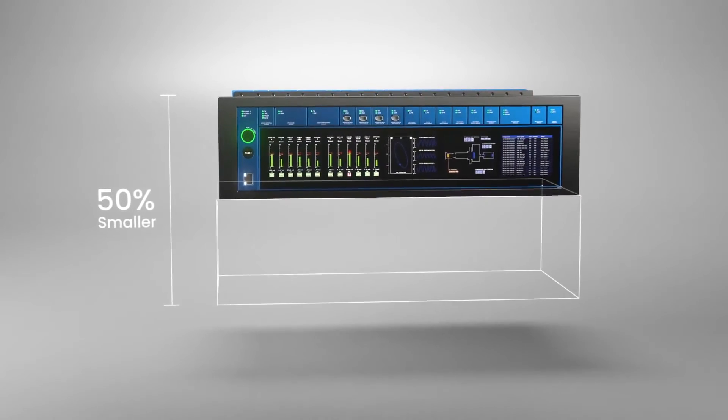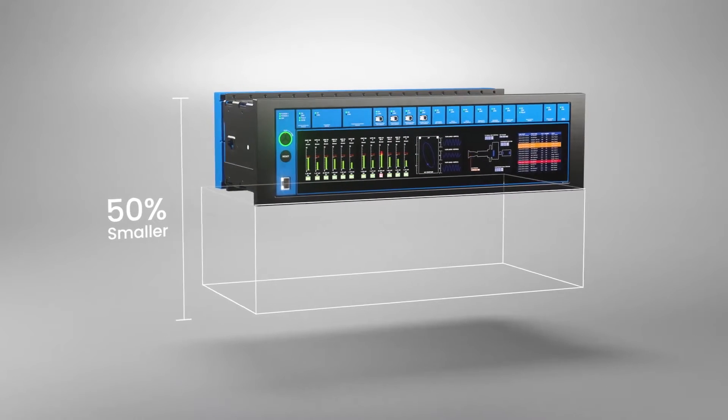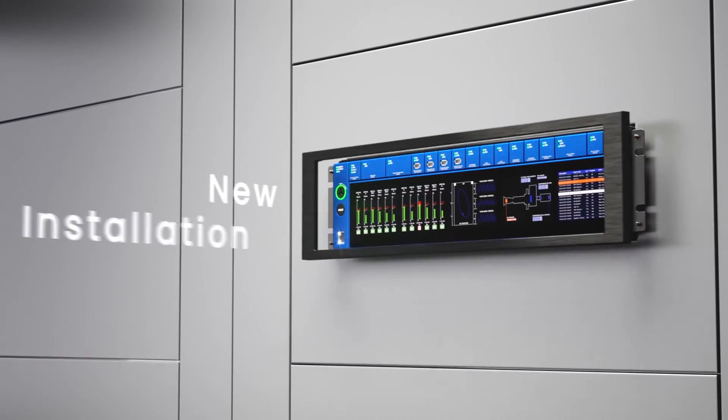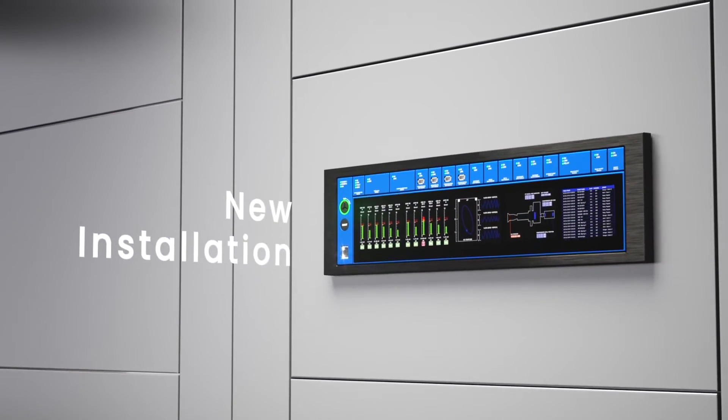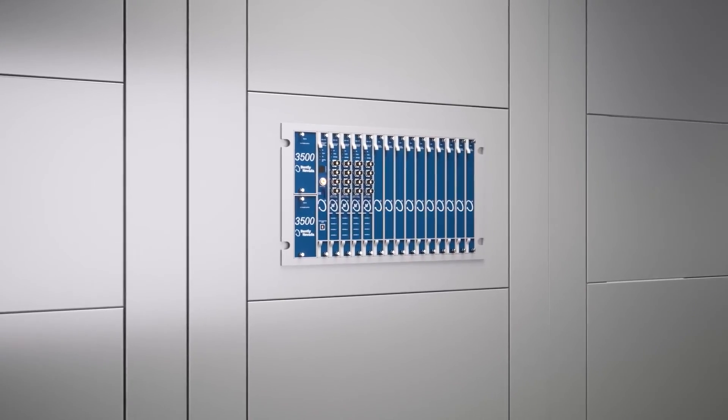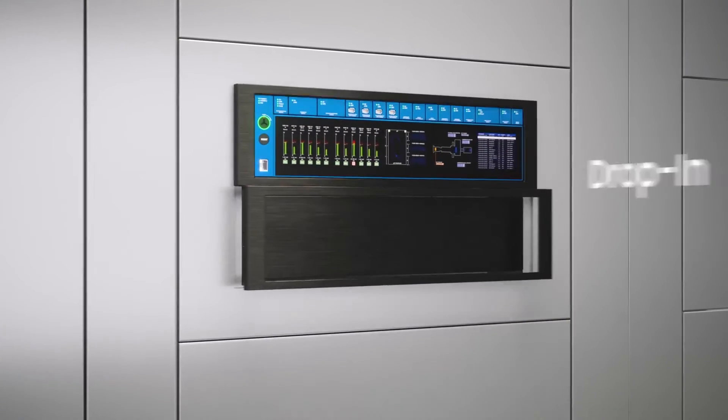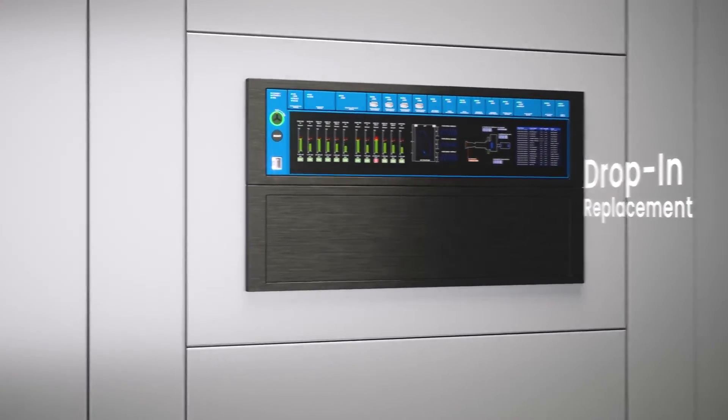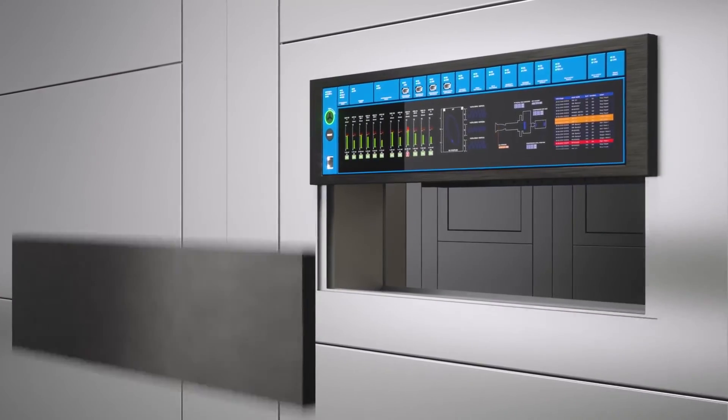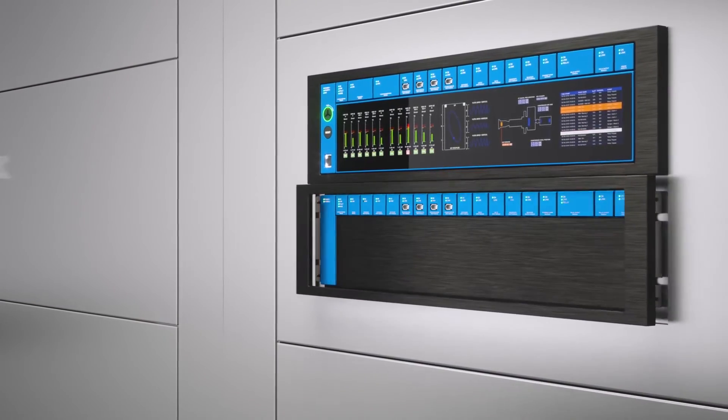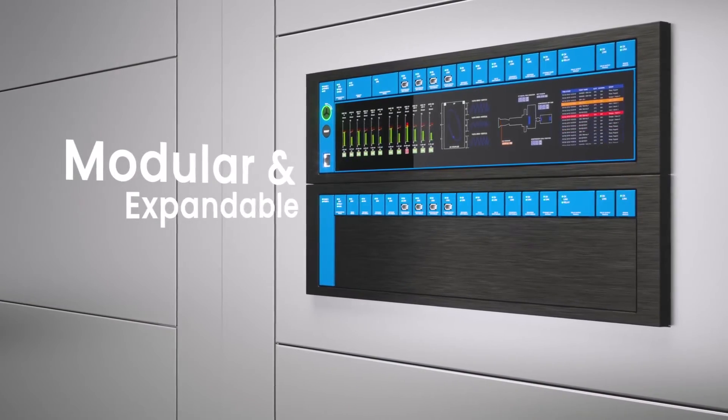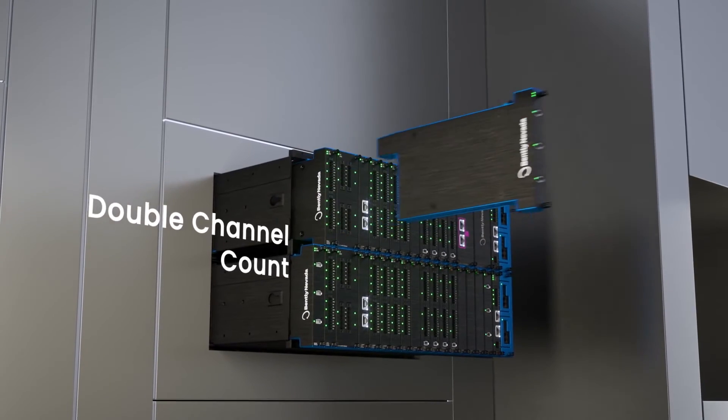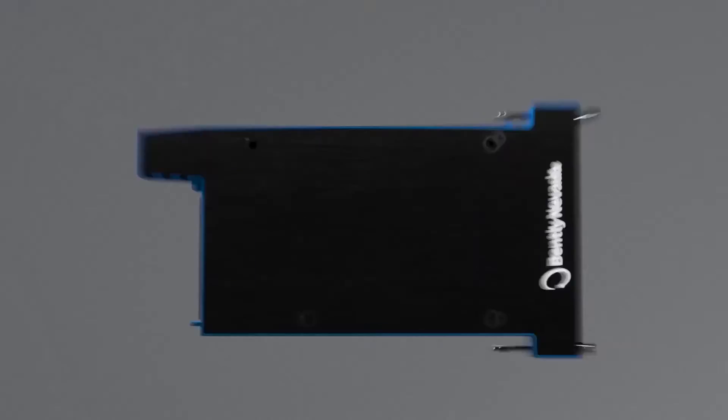Is that because these input modules can be a little bit simpler in terms of circuitry? Absolutely. They're basically taking in the inputs from the sensors from the field, simple converter in that input module, taking that data and transferring it to the backplane. All the processing heavy lifting is being done at the protection processing module.